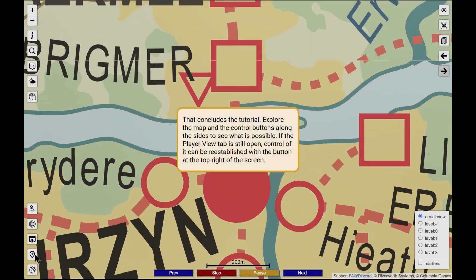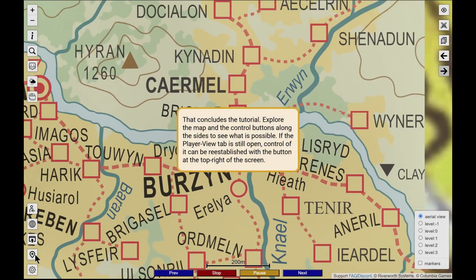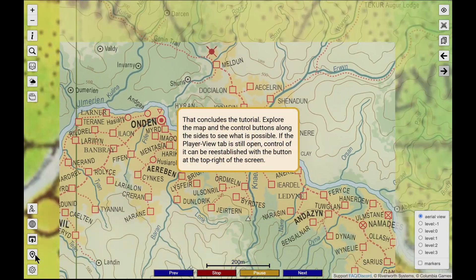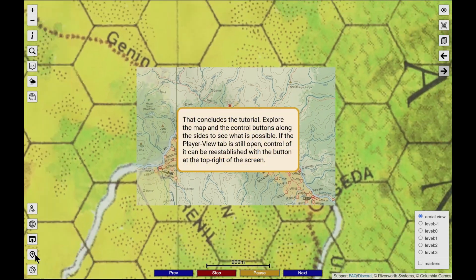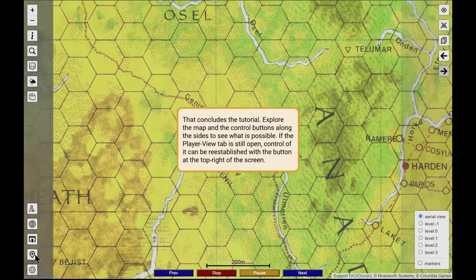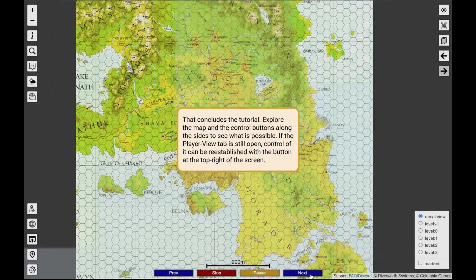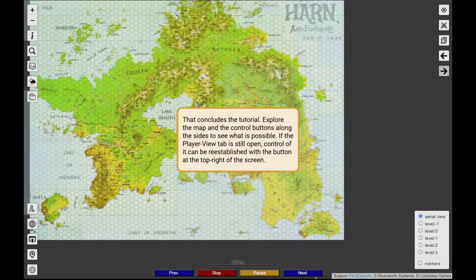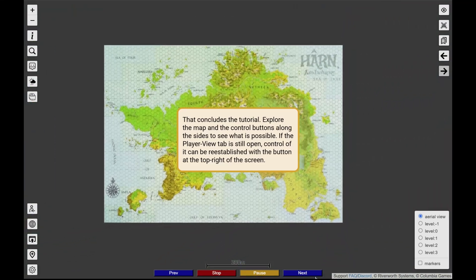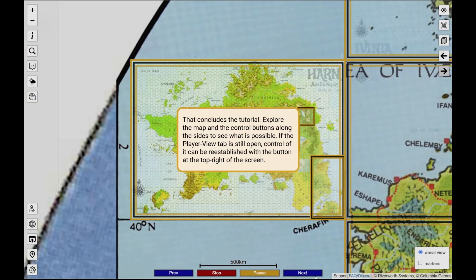There's more, too. Try the buttons that weren't explored in the tutorial to see what they can do. Then explore the world and plan your next game — you'll be able to make it more detailed and immersive than ever before.